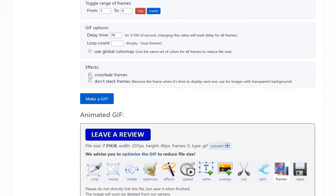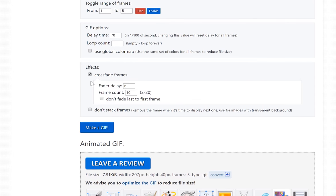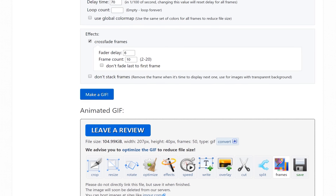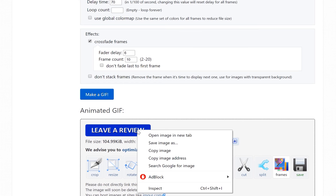You can also do cross-fade frames. That way it's a smoother transition. Once you're satisfied with your button, come in here, right-click and Save Image and save it to your computer.